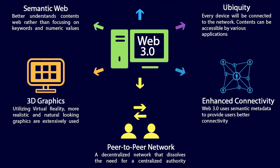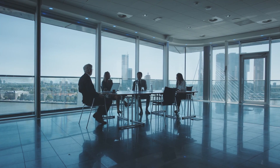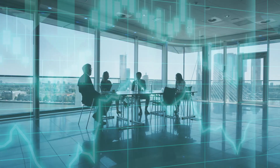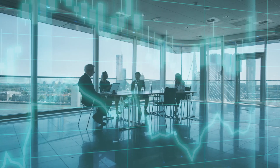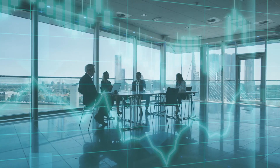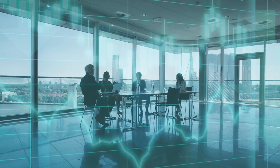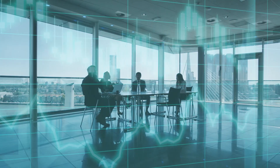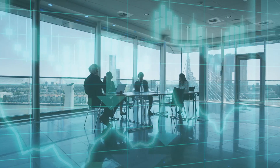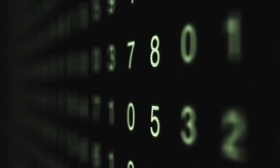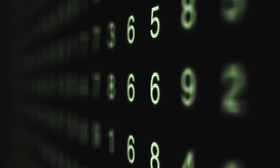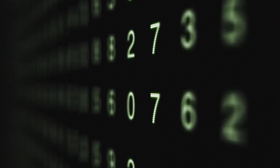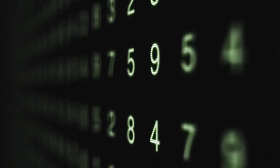We have reached the tipping point of a new stage in the evolution of the web. Some early adopters refer to it as Web 3.0. There are a few early-stage Web 3.0 apps that exist now, but their real potential cannot be seen until the new internet is completely incorporated in the web infrastructure.